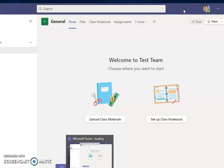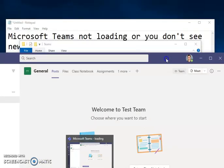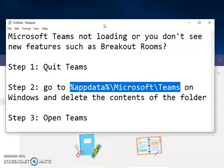I've had it happen where Teams just doesn't want to load — it gets stuck on the loading screen. Clearing the cache seems to fix that. This also seems to fix it if you're missing any features in Teams and the auto-update doesn't seem to want to work. This is just a way to clear the cache and start fresh.